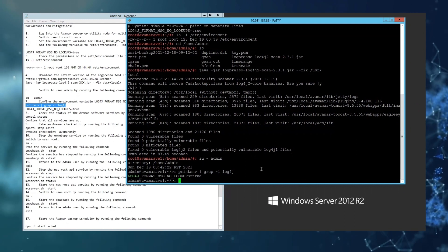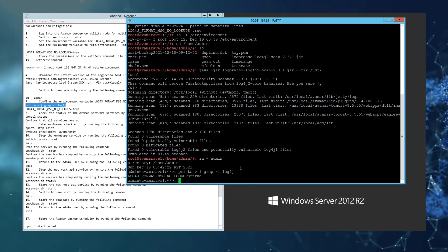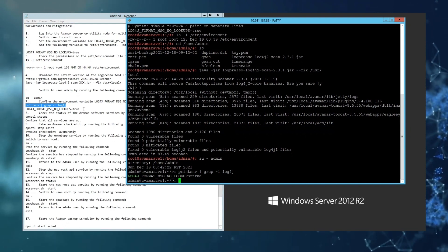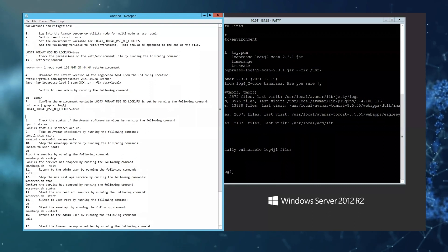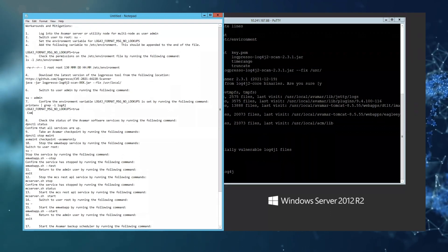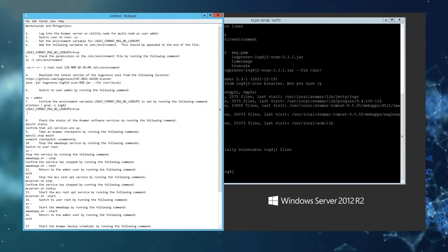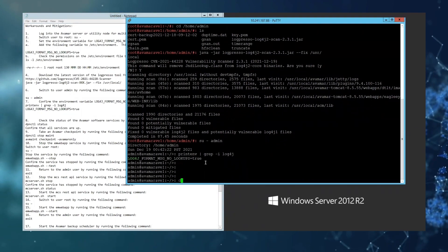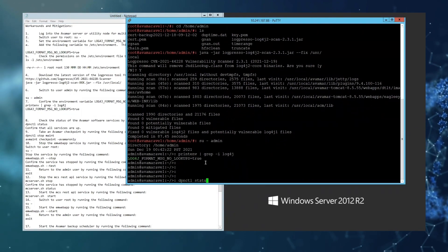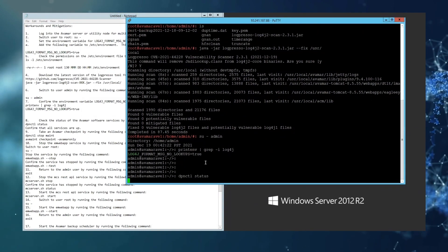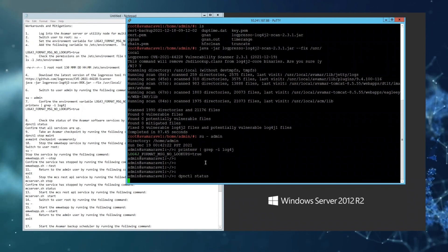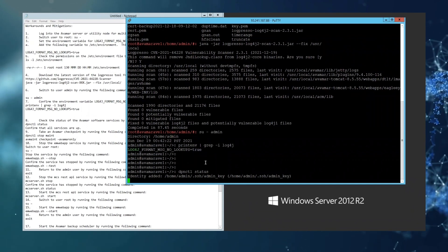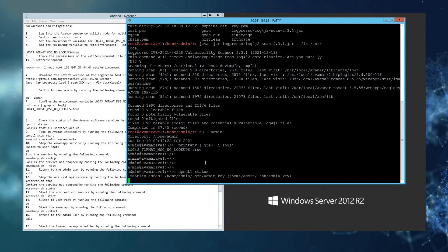Next we will check the status of the machine and make sure that it's ready for the next steps. First we'll check the status of the services with dpnctl status. Next we'll check the status of the machine and make sure that all the services are running.